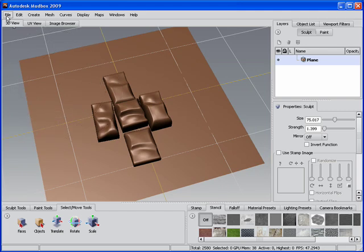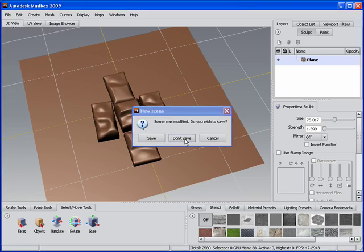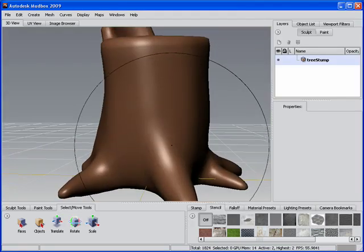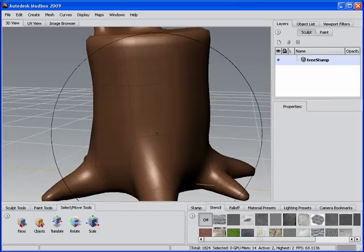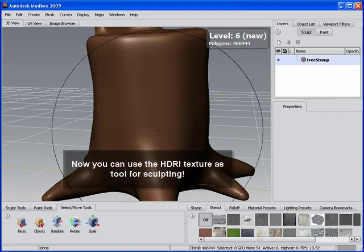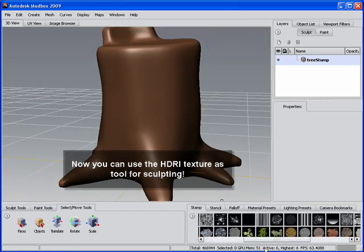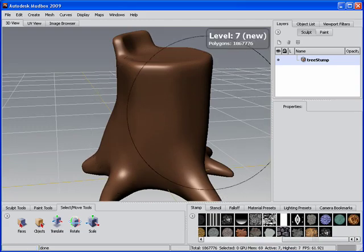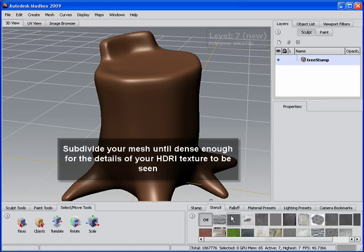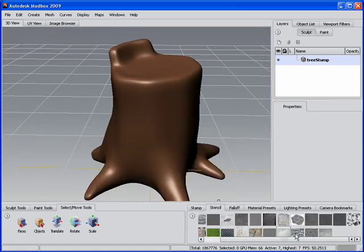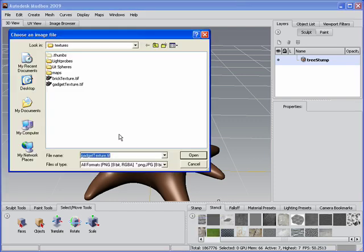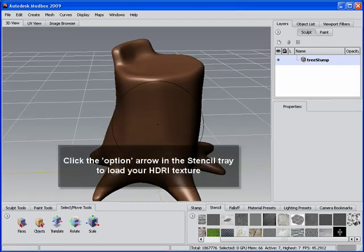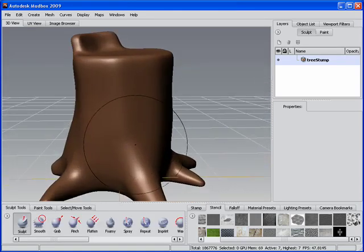So we're done with that. And that's how you would actually create the texture and we'll just create a new scene here. And then I'll just use this tree stump here as an example object. You can see the resolution of the object. You want to actually subdivide that enough times so you've got it dense enough so that the stamp we use will impact the mesh properly. I'll subdivide that up to 1.8 million polygons. And then what we need to do is go ahead and load that stencil image. So I'll just click on the option arrow, I'll say add stencil. We'll choose the brick texture here.